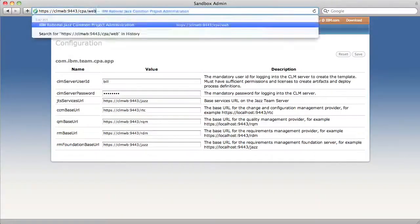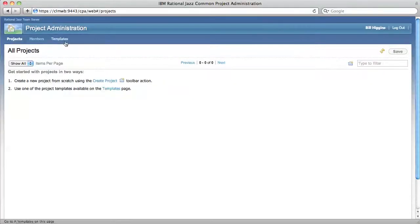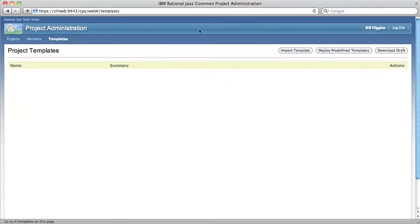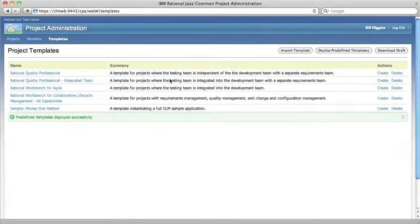Go to CPA slash web, go to the templates page, deploy predefined templates, and validate that they show up.